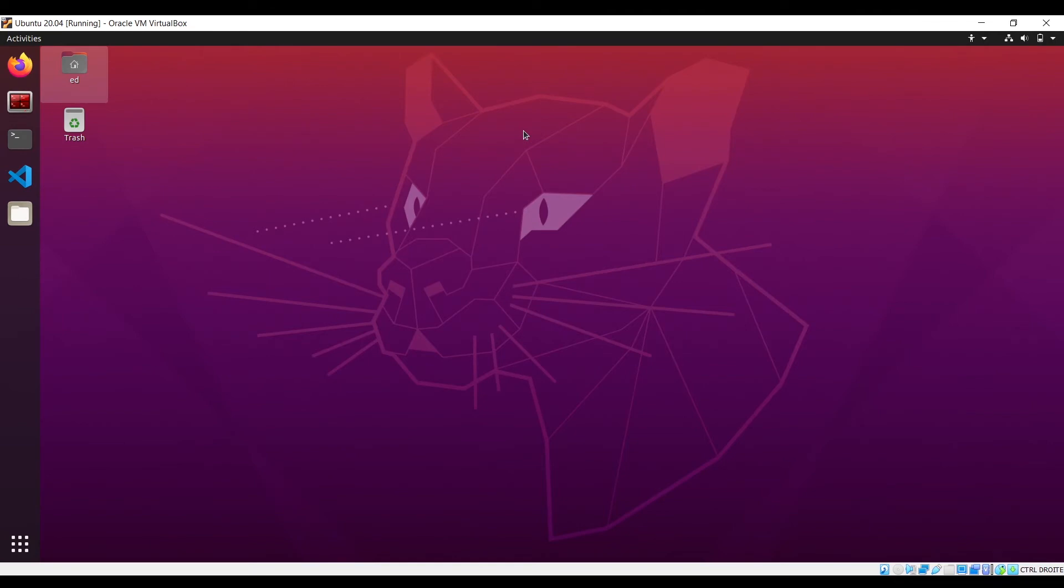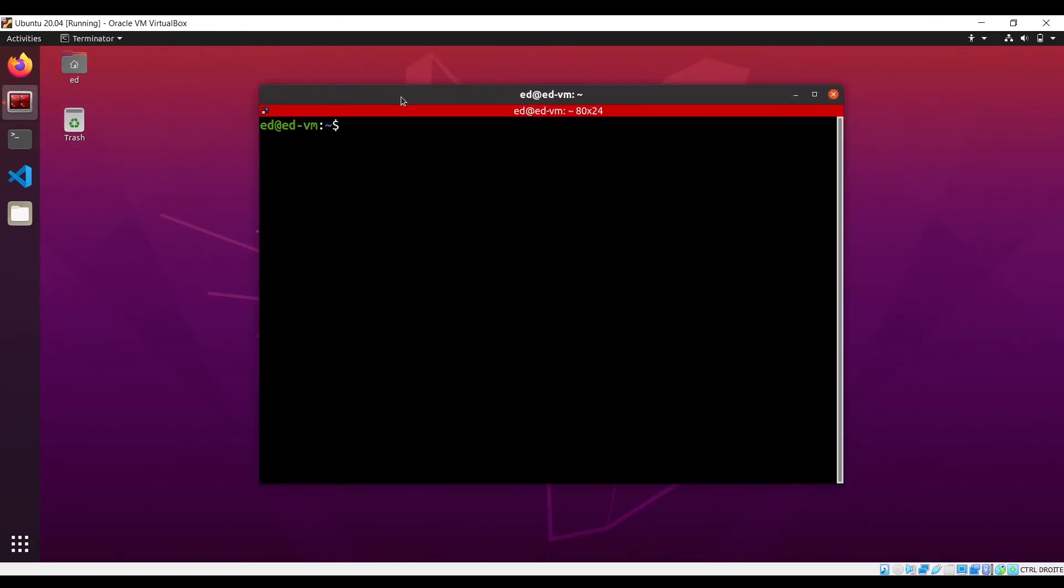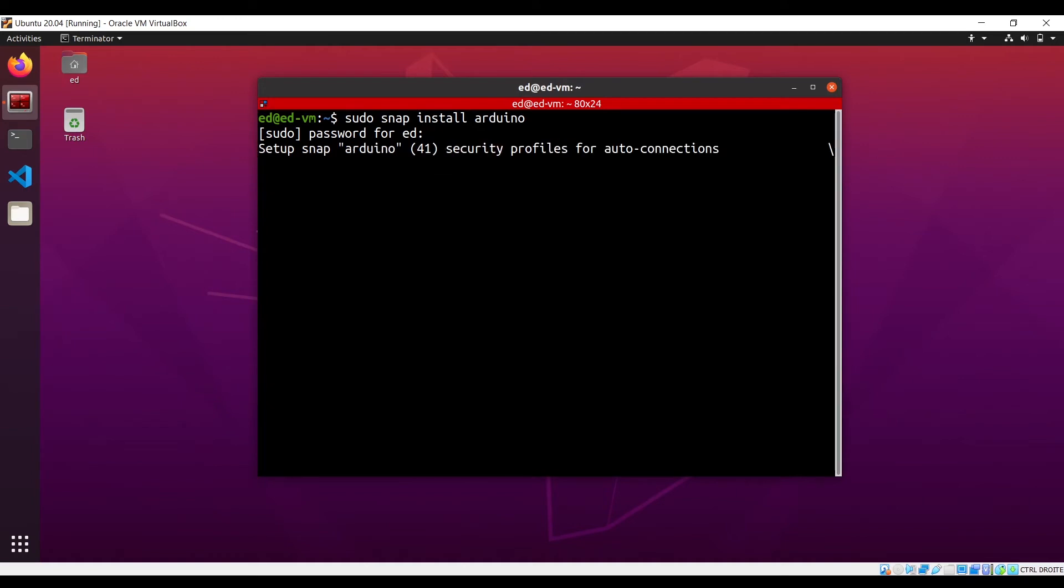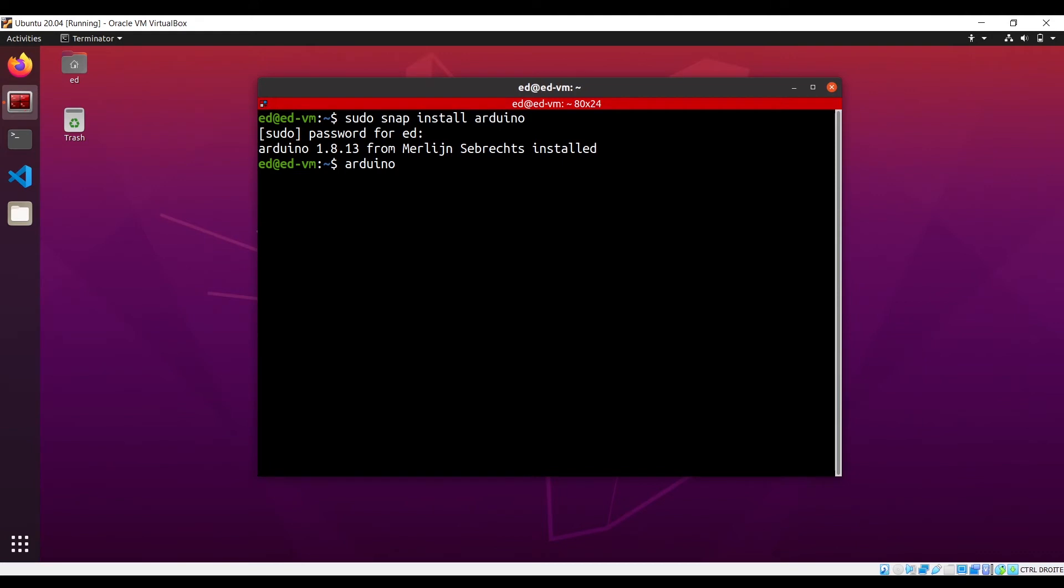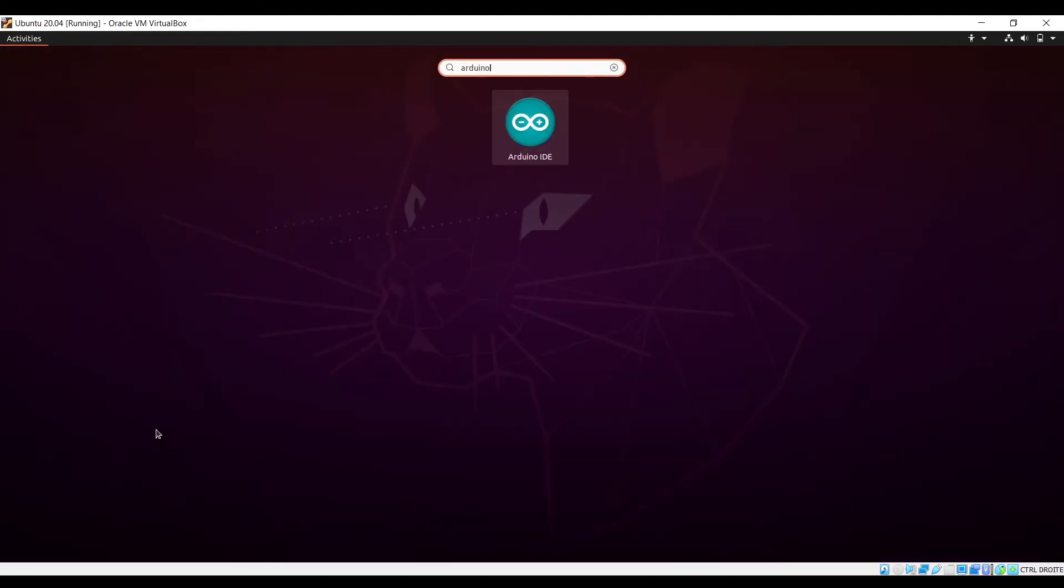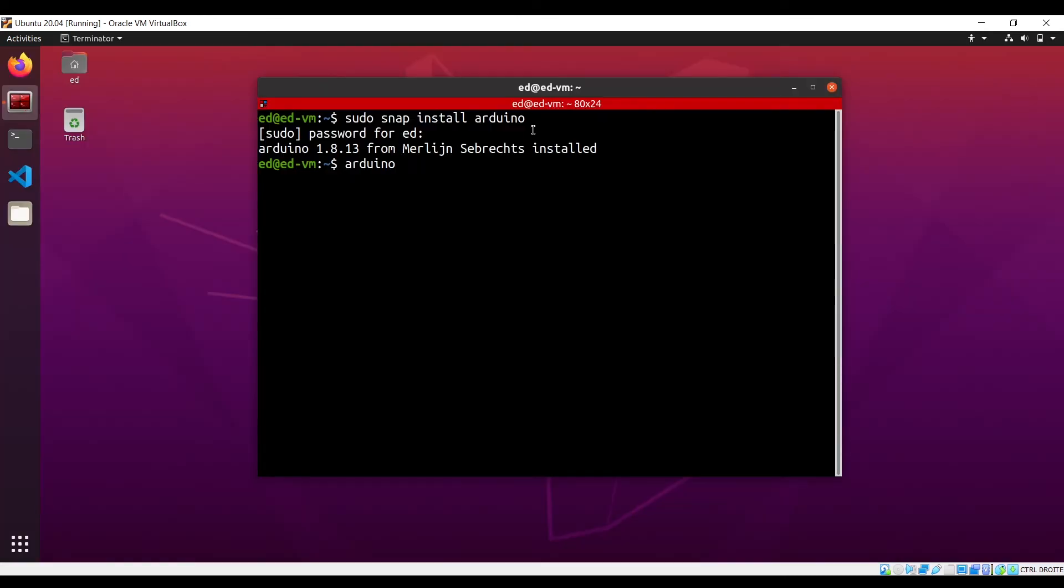Okay, now that the configuration is done, we can install the Arduino IDE. And in fact, it will be much simpler to do that from the terminal. You can simply type sudo snap install Arduino, and that's it. You put your password. It can take a few seconds or just one or two minutes. And when it is done, what you can do is simply start Arduino by typing Arduino in the terminal or simply by going here and typing Arduino IDE. This is the same.